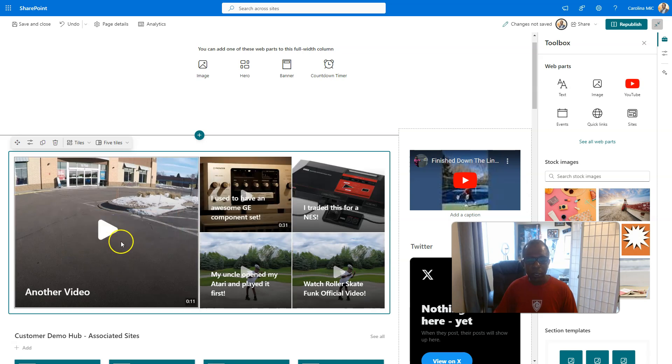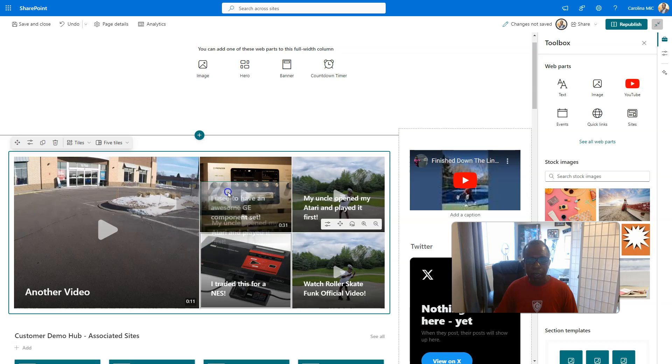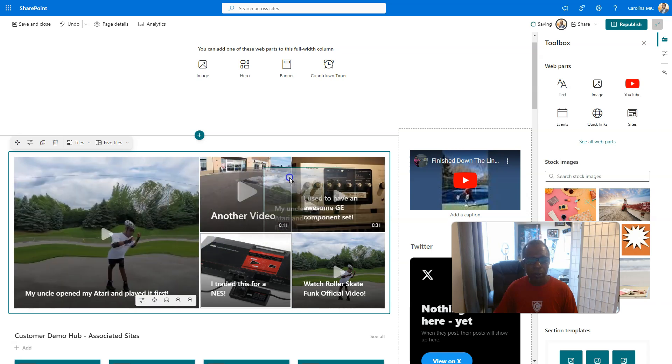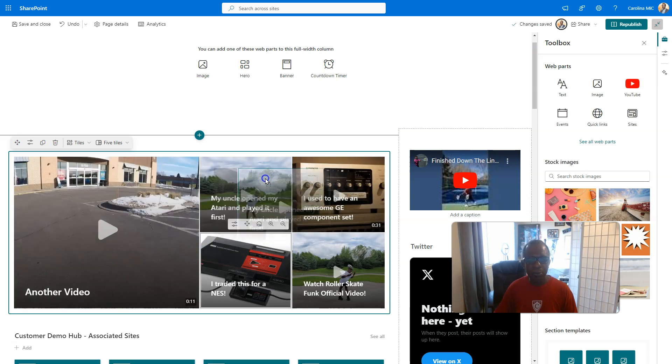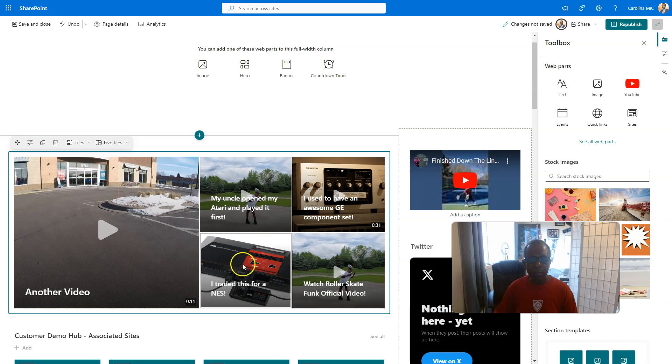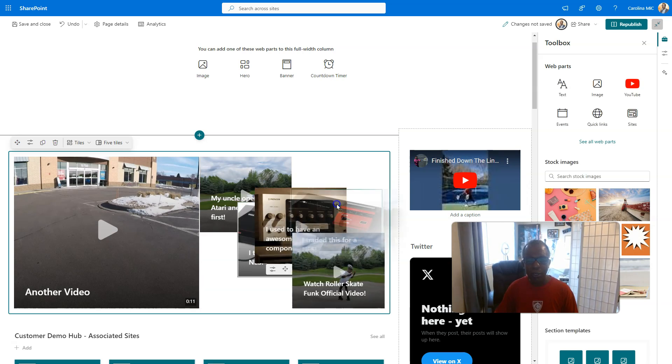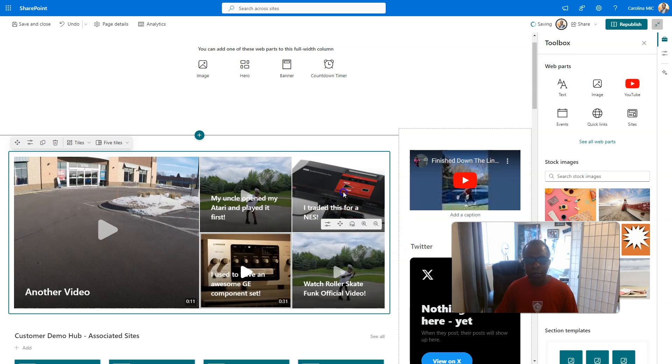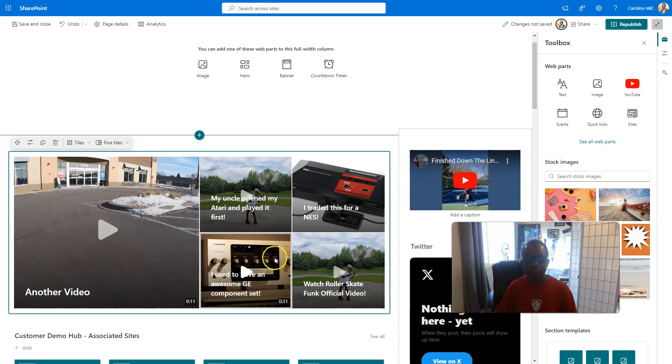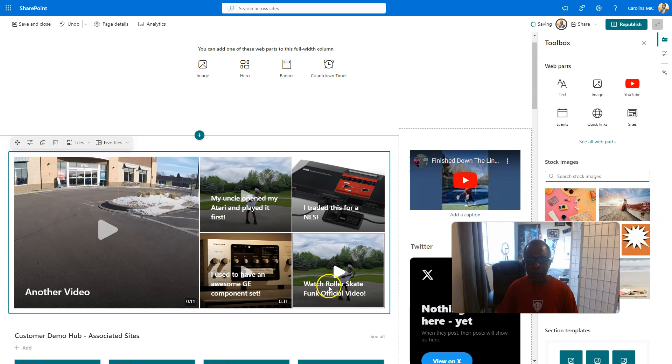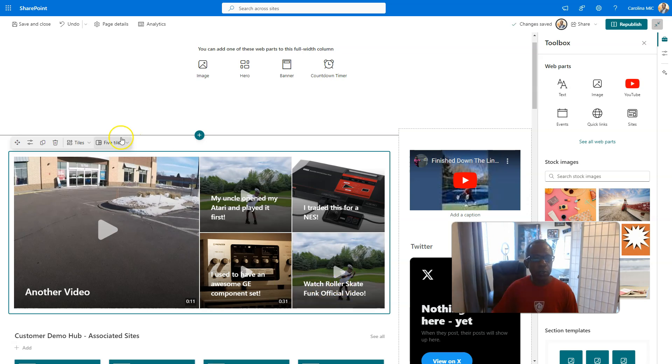Let's say I want Another Video to be the main one here. It's a little tricky, but you just move around to get it. So Another Video, and then we'll go with My Uncle—oh, see, it's a little tricky, but you can do it there. And then let's get the Sega Master System up here. There. So we got one, two, and three.